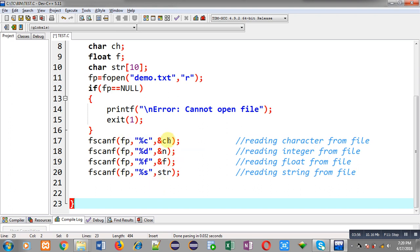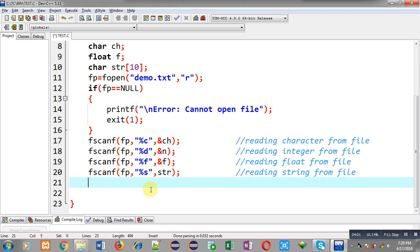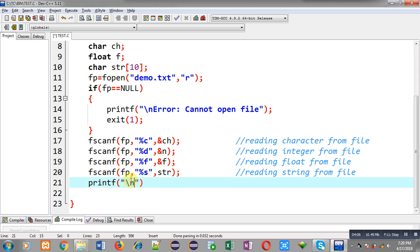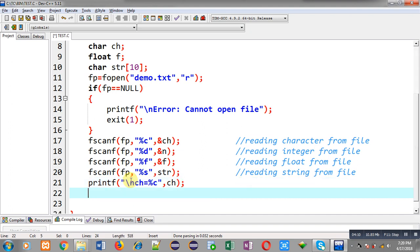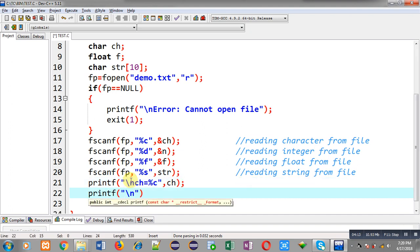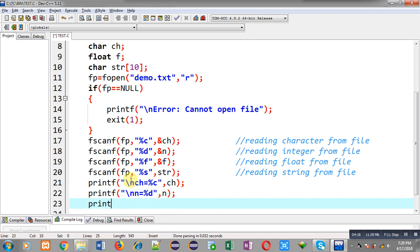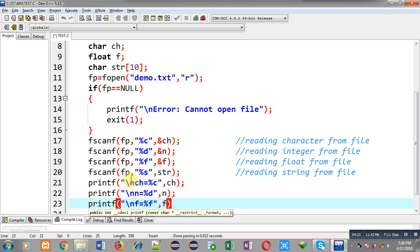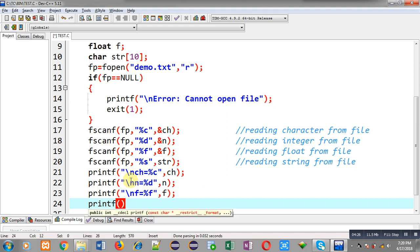All the received values are stored in ch, n, f, and str. Now I have to display these variables on the output screen, so I call printf: 'ch = %c', then 'n = %d', then 'f = %f', and similarly for the string. This way all the received values will be displayed on the output screen.